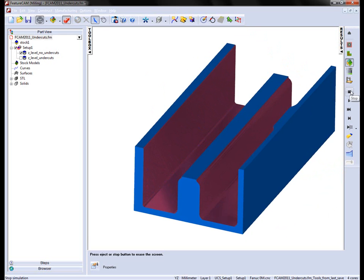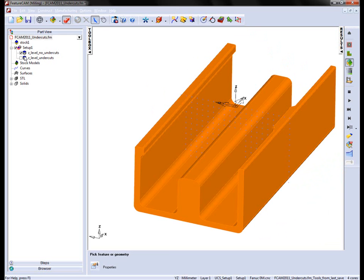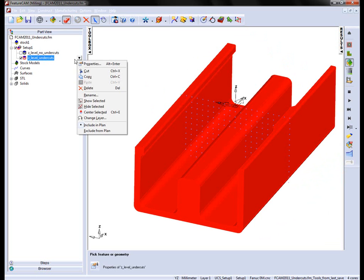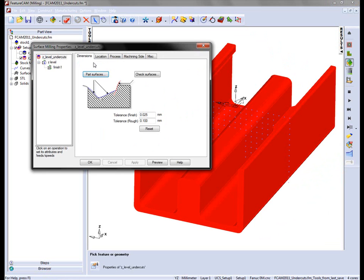So to rectify that problem, we've just got a simple checkbox inside the operation. So we're going to turn this operation off and turn on the second one.